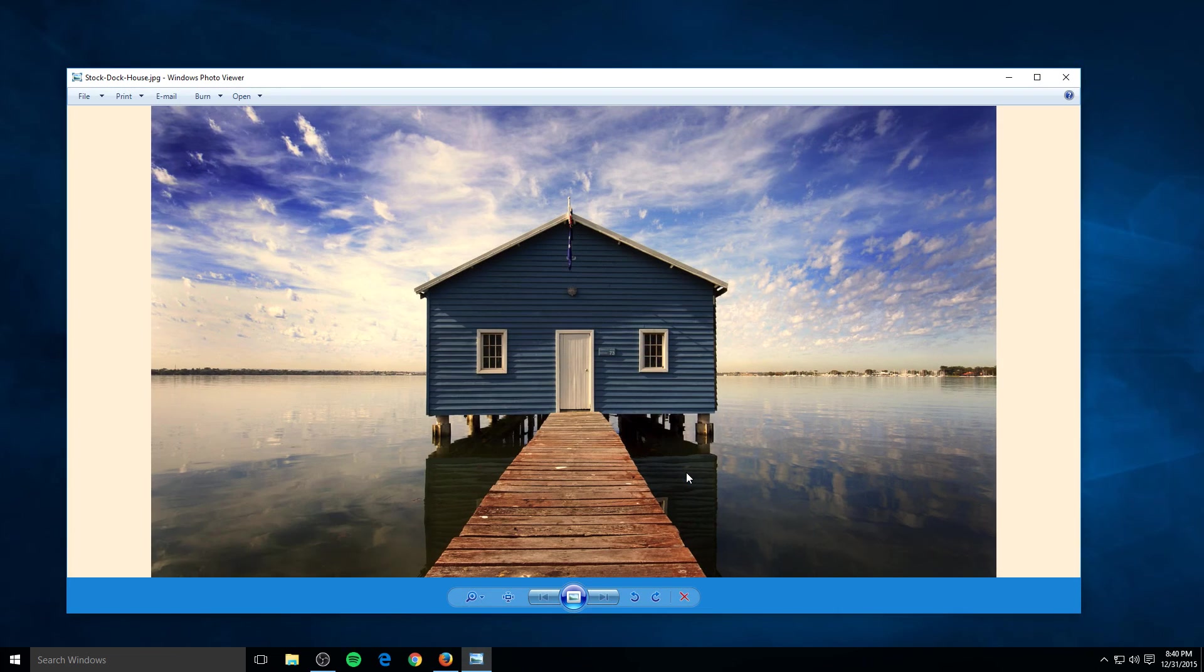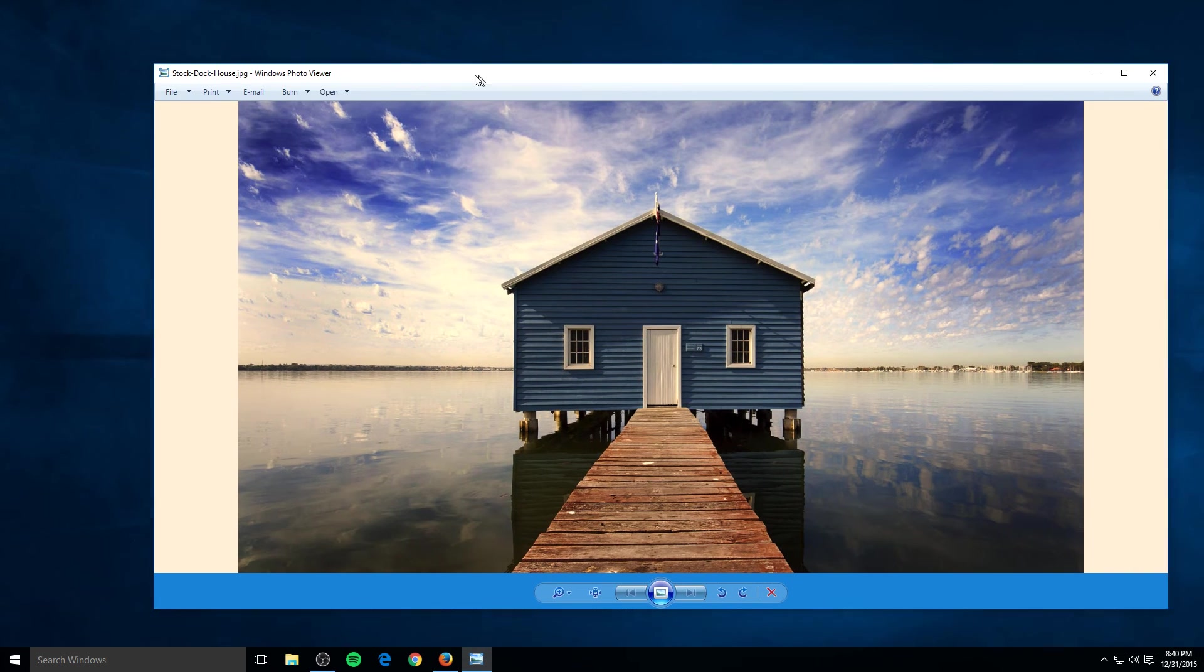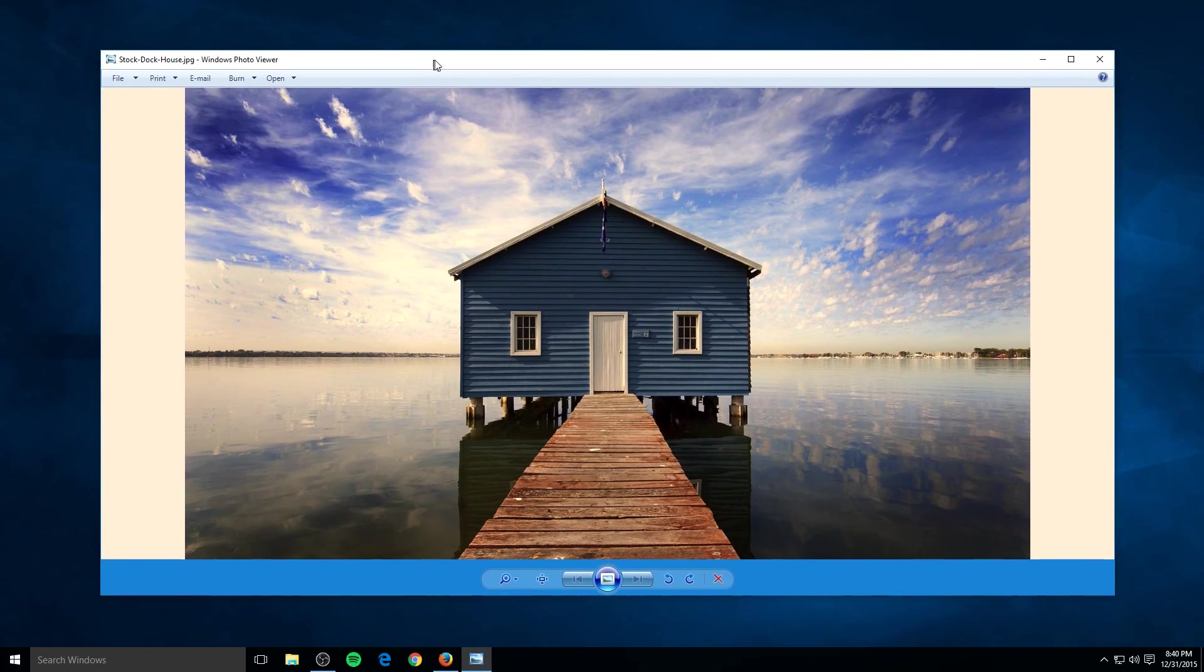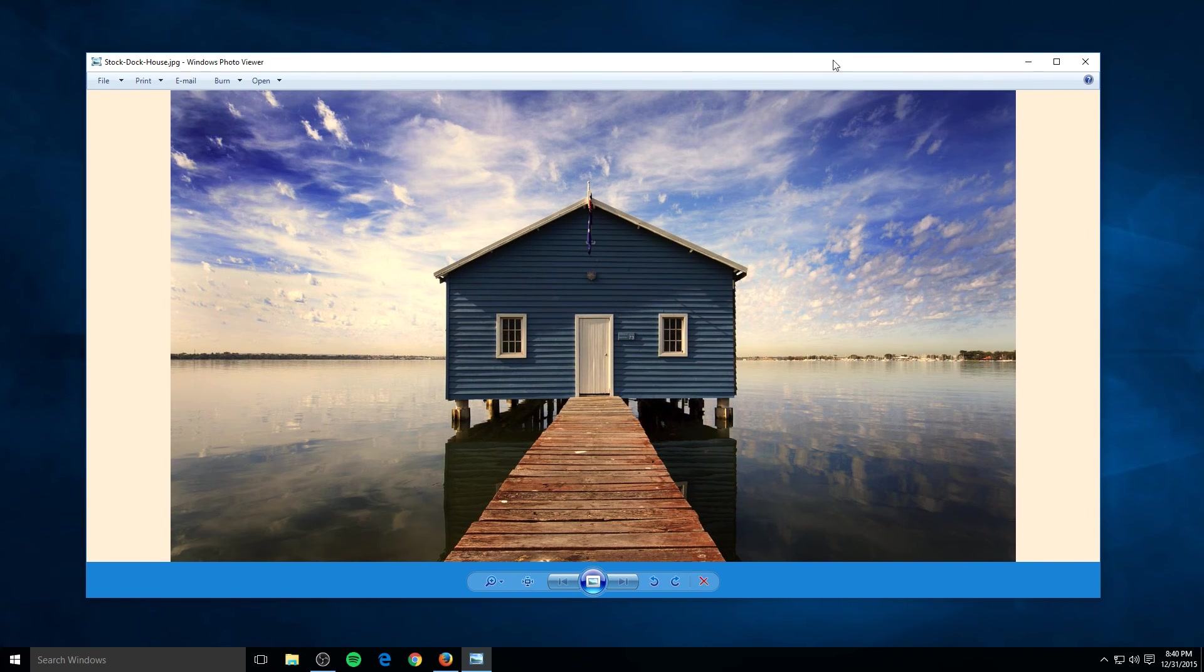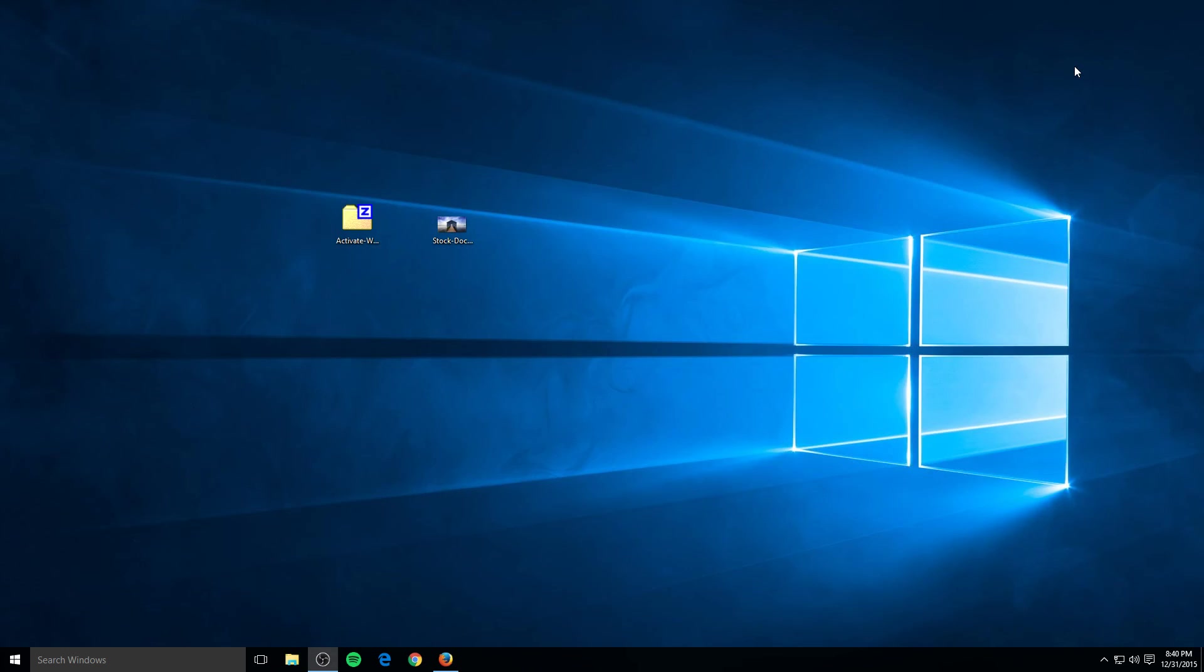And just hit OK. And there you go. Windows Photo Viewer, just the way it was in 7 and 8, back on Windows 10. And there you have it.